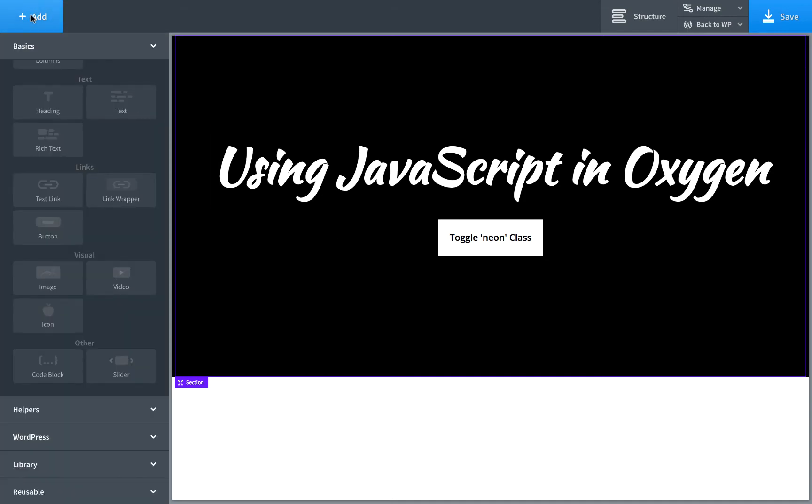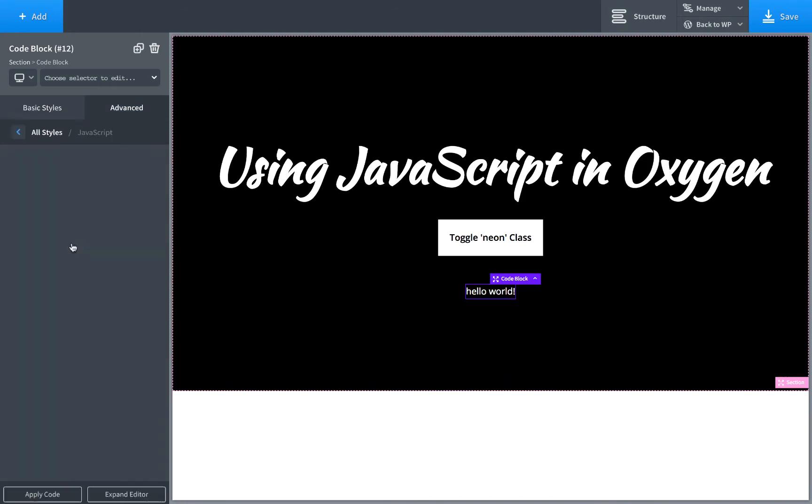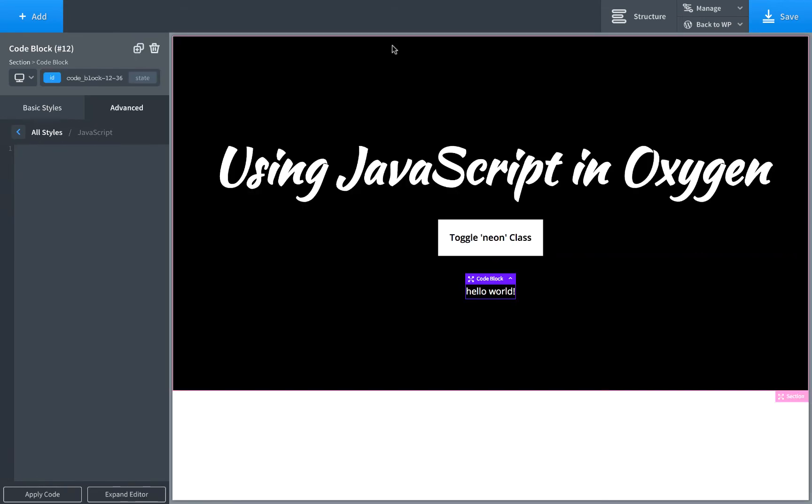If you have JavaScript code, you can either add a code block and go to the JavaScript tab and then just write your JavaScript code, or you can add JavaScript code to the JavaScript tab of any element.